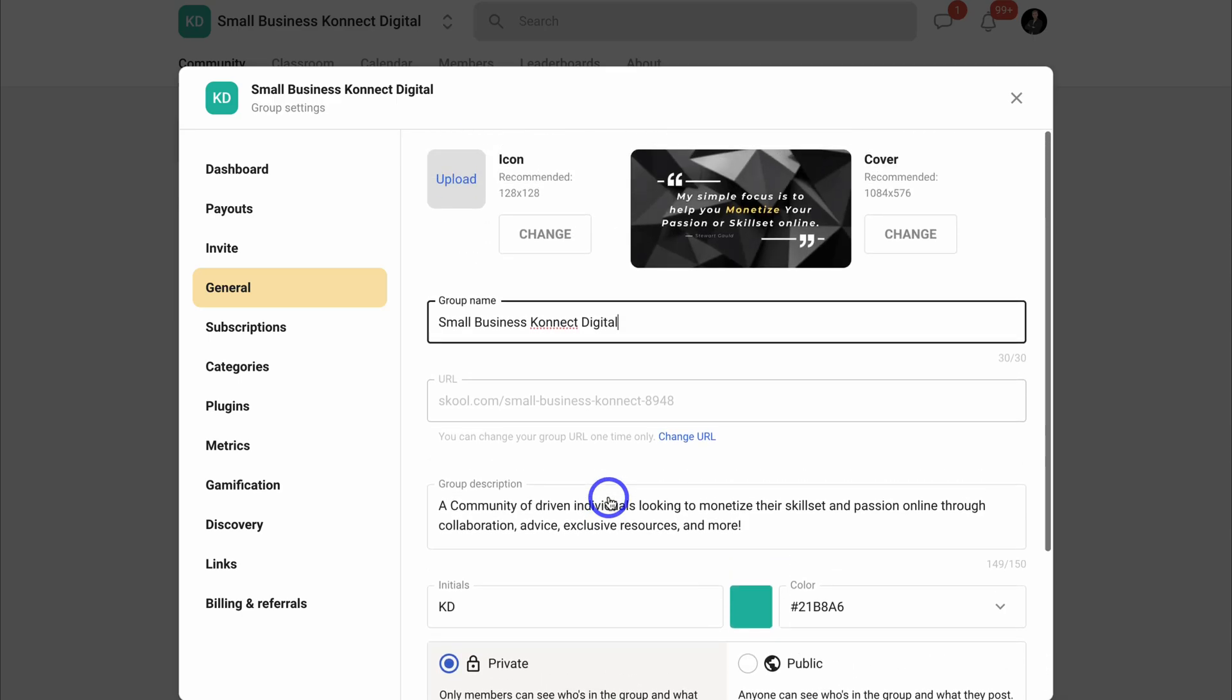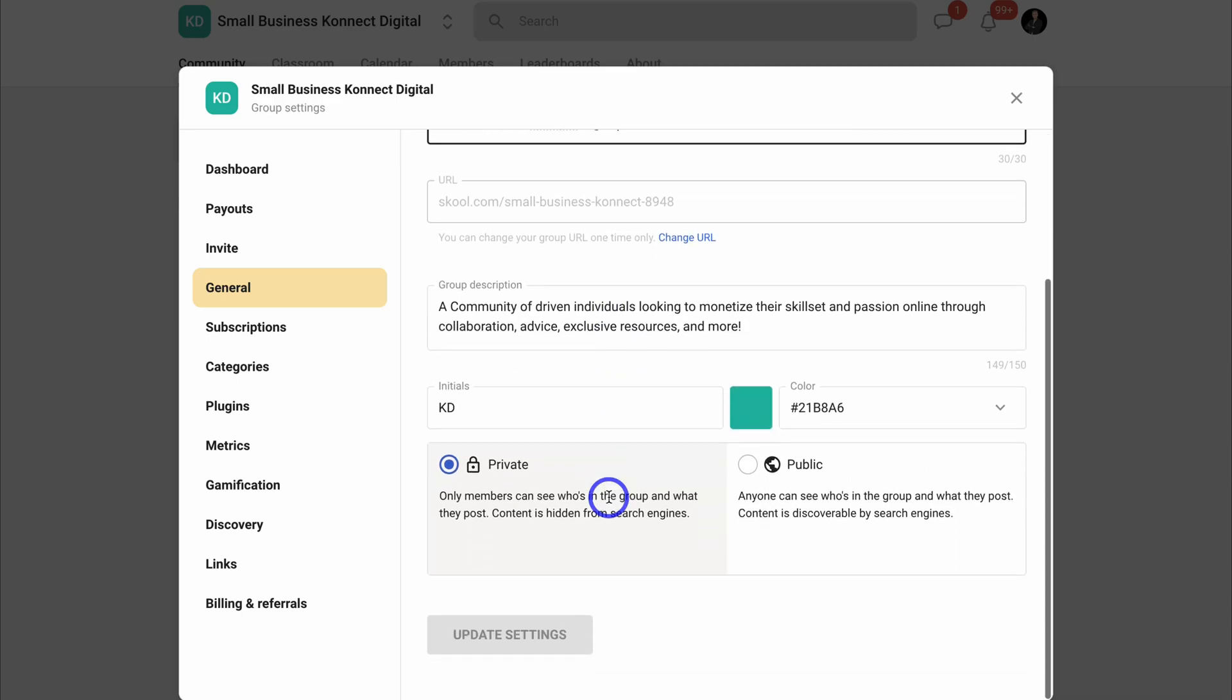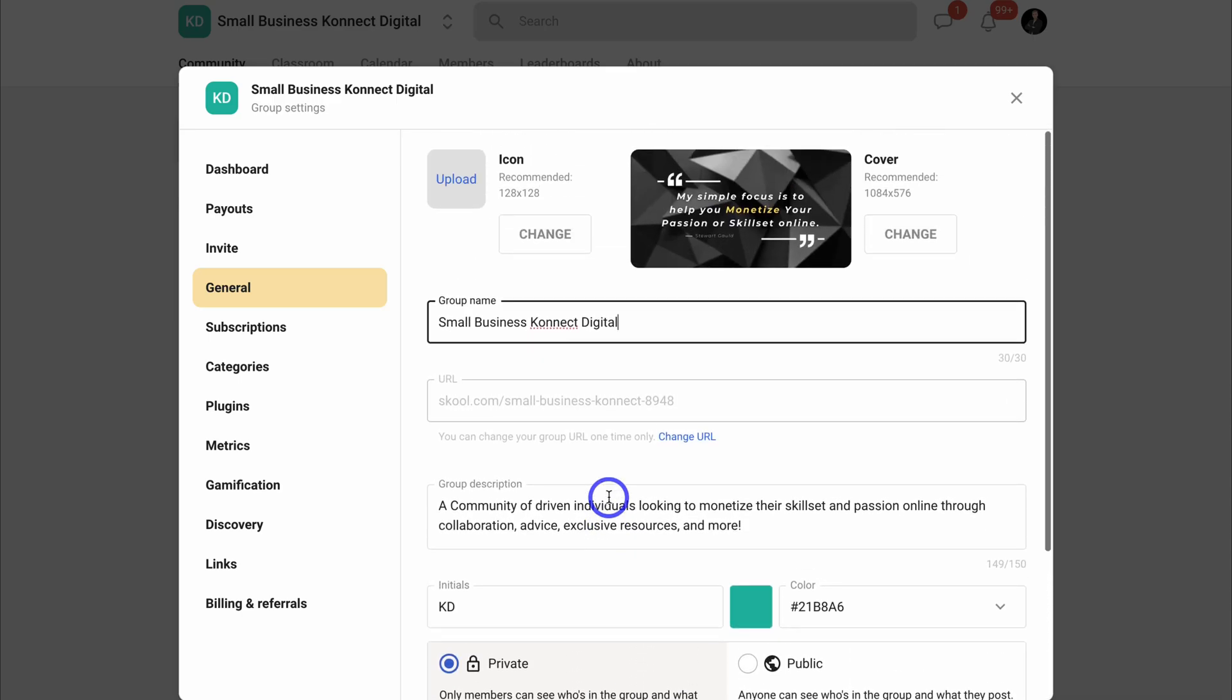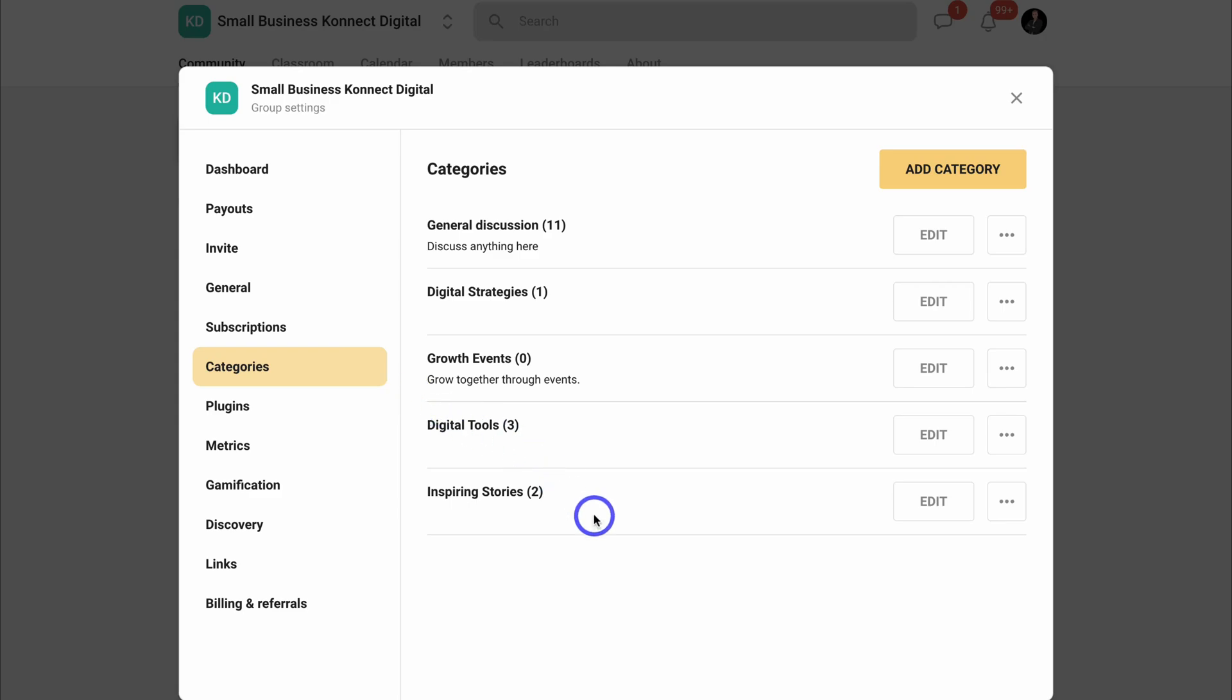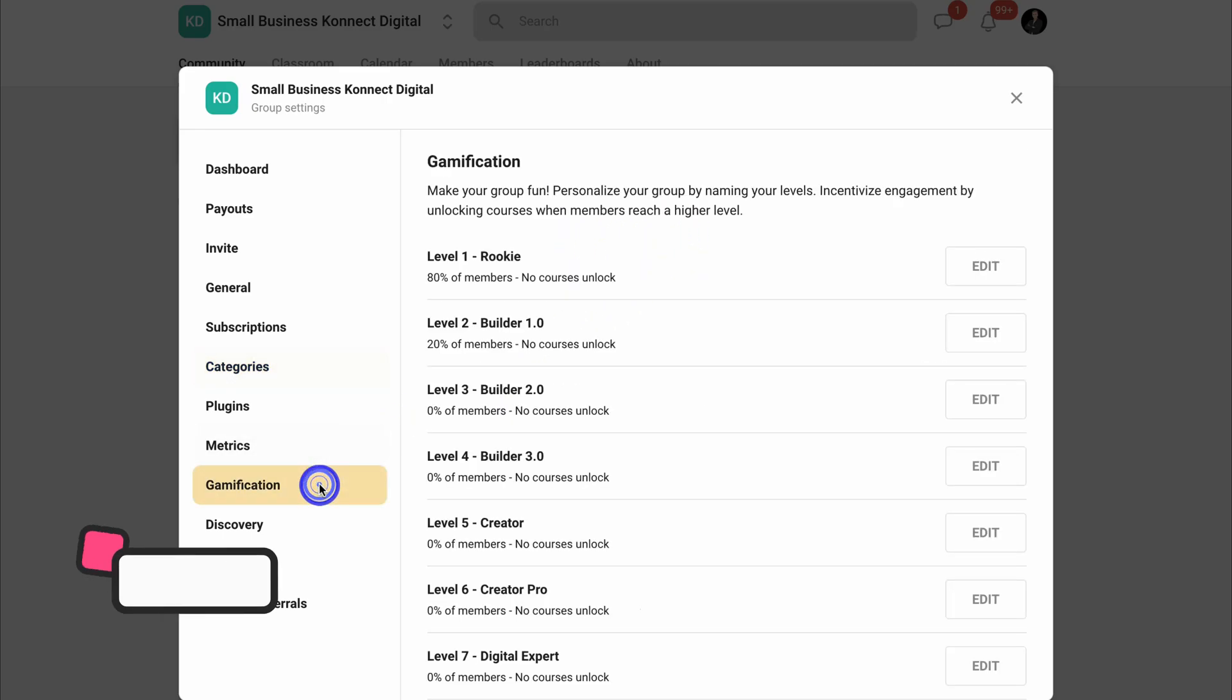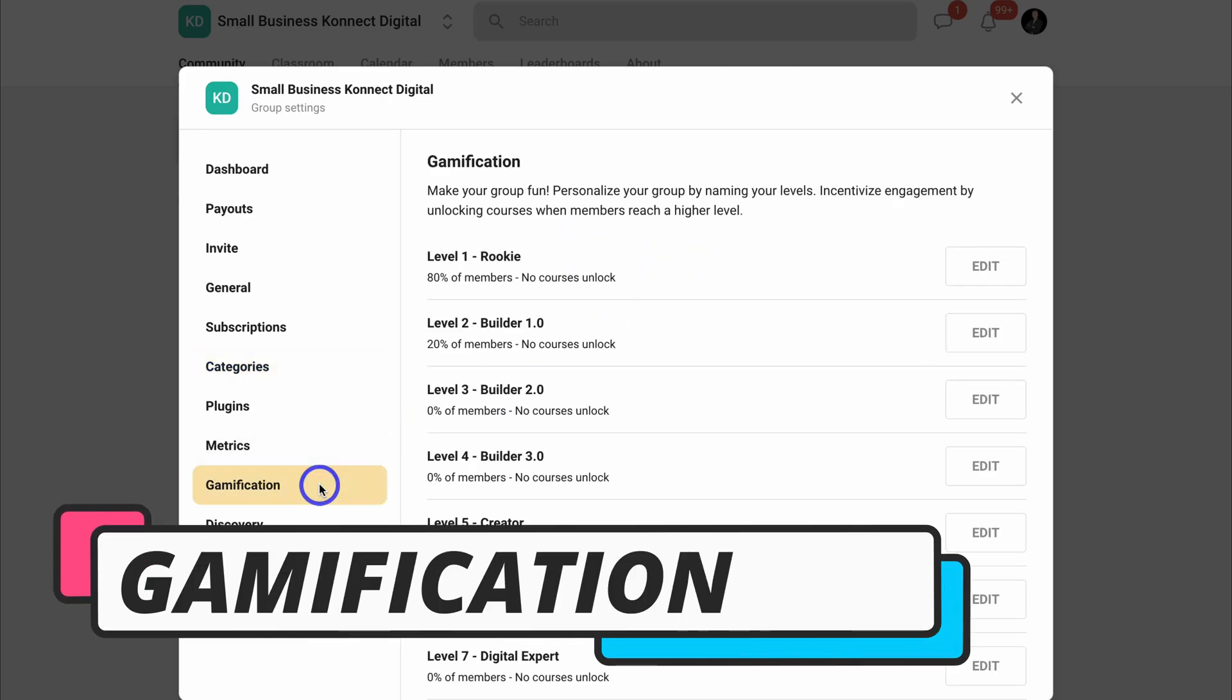I recommend adding your group as a private group, especially if you want to create an exclusive community. So again, make sure you take the time to optimize your group settings, then navigate over to categories, and this is where you can add specific categories that can be selected when somebody creates a post inside of the community section.